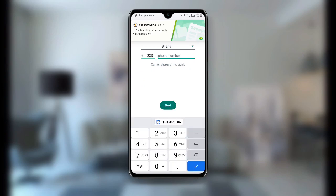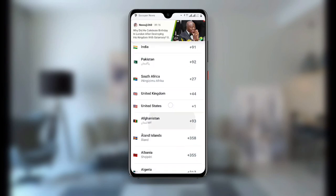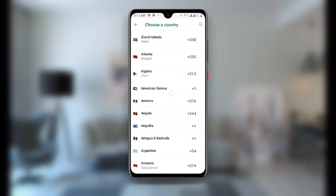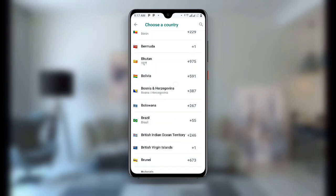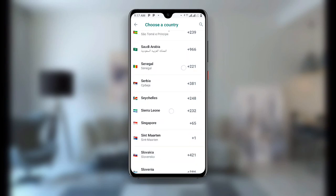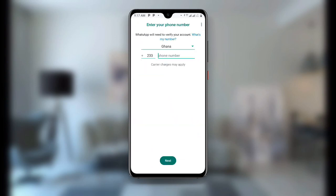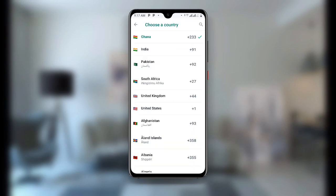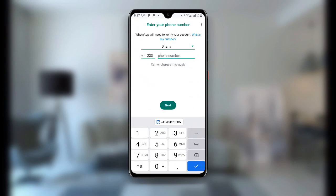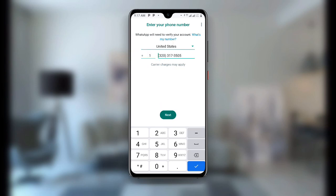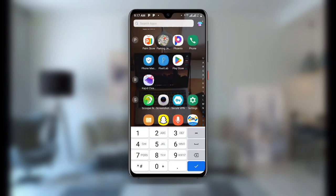In WhatsApp, make sure you select the country as United States. Choose United States from the country list. You can also enter the country code plus one, or just paste the number directly. Once you paste the number you can see it automatically shows United States. Click on Next.